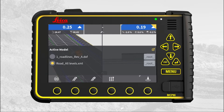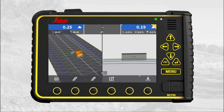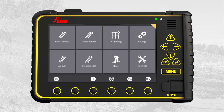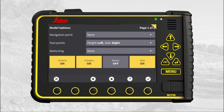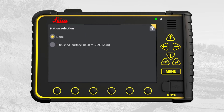The active model is road all levels, and that is the correct model. Go to main menu, press model options, then press the stationing menu. This file contains only one stationing line.